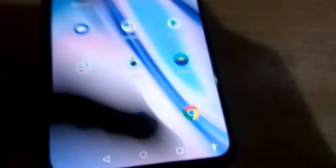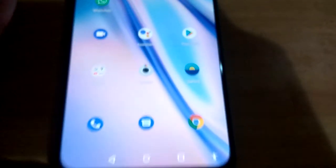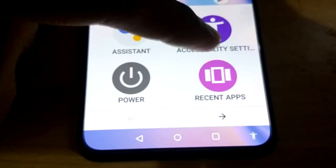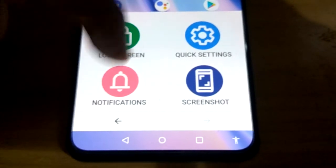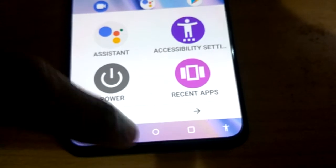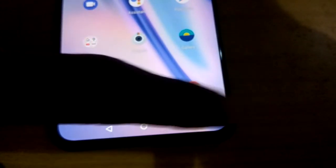Now go back and see what happened. On the home screen, if you press the accessibility button, you can see that everything has become bigger — the icons are now large enough.